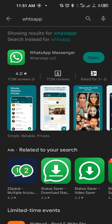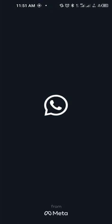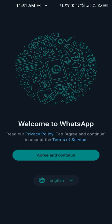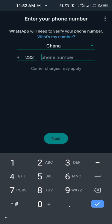Okay so now WhatsApp has finished installing, we click on open. When you open WhatsApp it brings you the new setup for WhatsApp. So I select English as my language then I agree. You click on agree and continue.